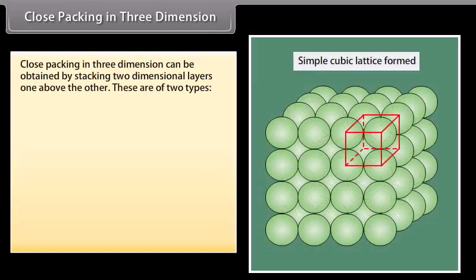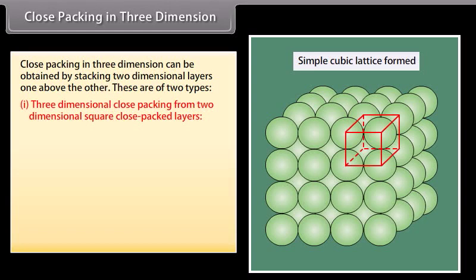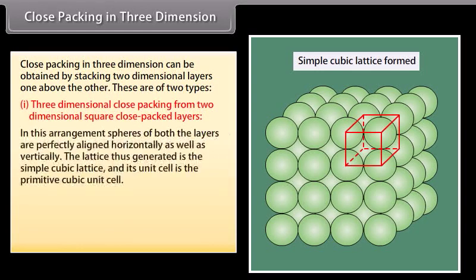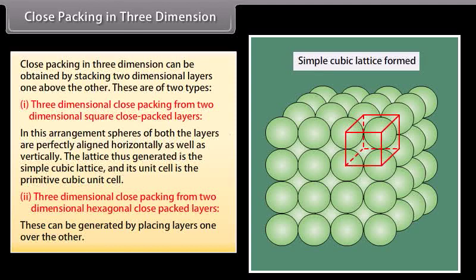Close packing in three dimensions can be obtained by stacking two-dimensional layers one above the other. These are of two types. In three-dimensional close packing from two-dimensional square close-packed layers, spheres of both layers are perfectly aligned horizontally as well as vertically. The lattice thus generated is the simple cubic lattice and its unit cell is the primitive cubic unit cell.